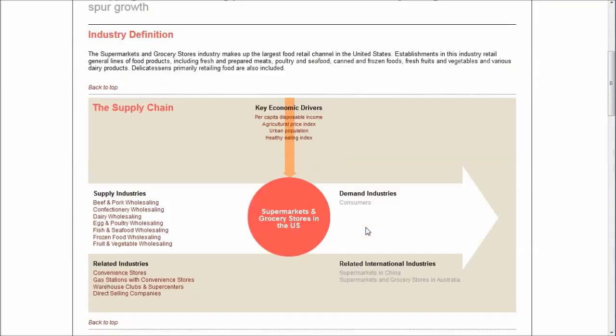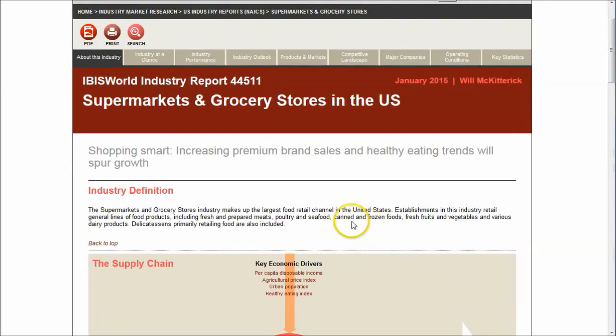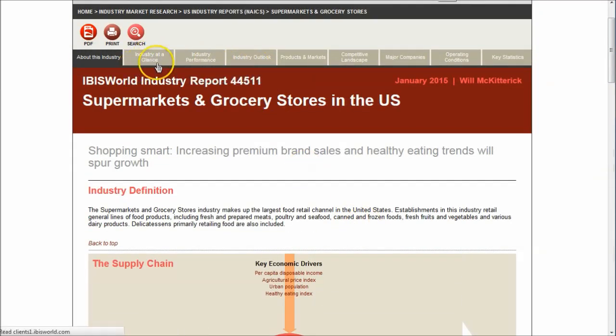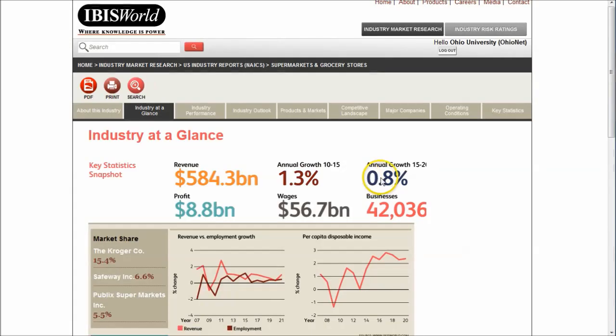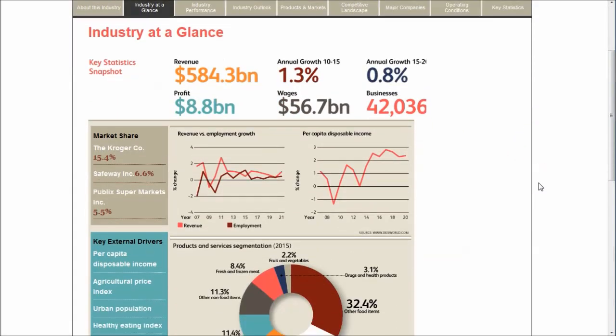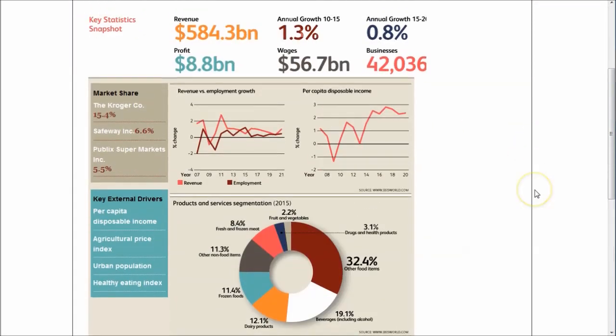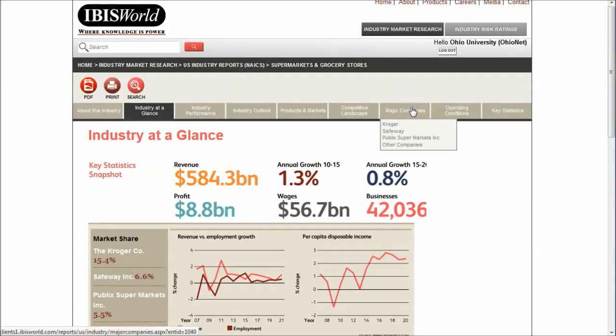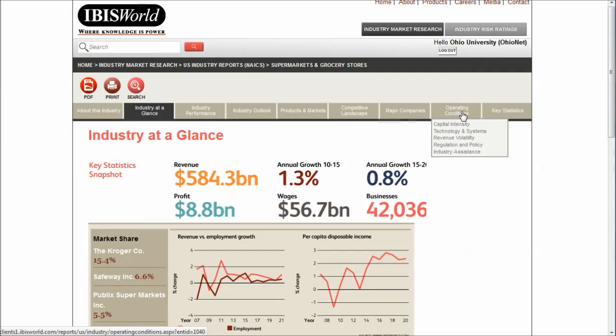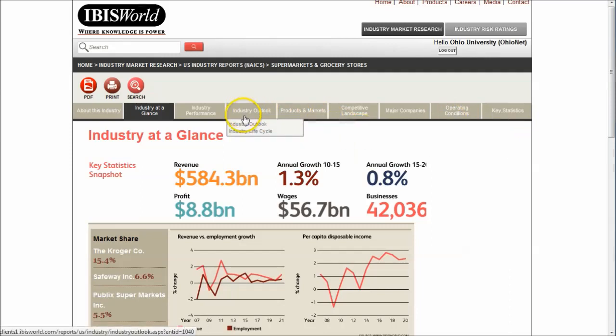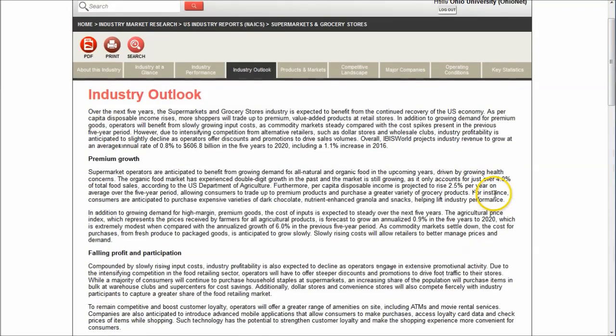You can see it does give you some nice graphical detail. You can see there's an industry outlook, an industry at a glance, which gives you a nice graphical interface here to see how the industry is doing. You get market share for some of the major companies, operating conditions, products and markets including major markets, supply chain, and an industry outlook.